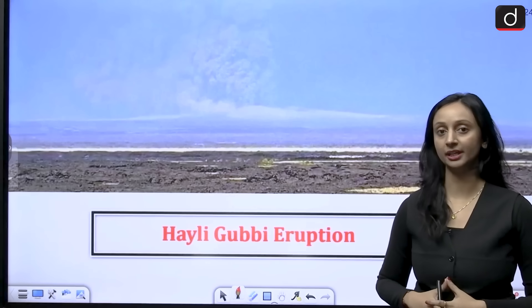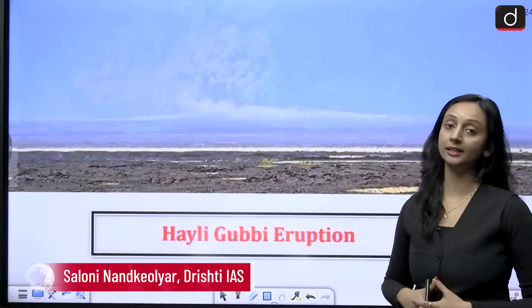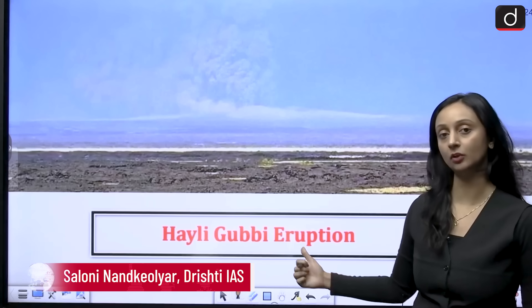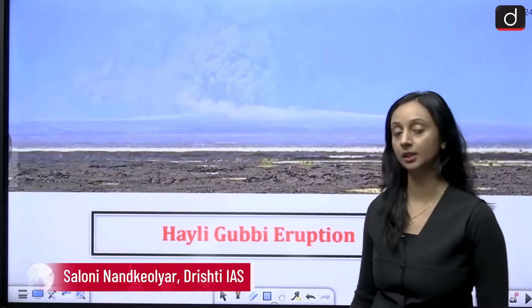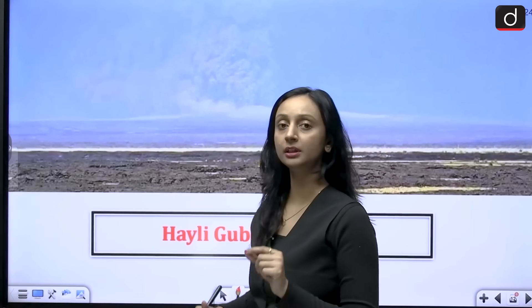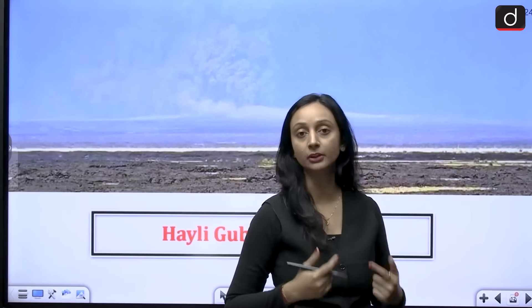Hello students, welcome to Drishti IAS. My name is Saloni Nand and in this session we are going to talk about the Haley-Kappi volcanic eruption, because this volcano erupted after nearly 12,000 years. So this becomes very important and very relevant for our examination. We will see where this eruption took place and what were the possible reasons behind its eruption.